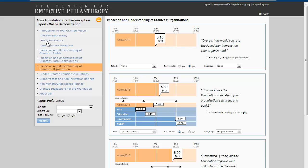Let's take a closer look at this section, Understanding of Grantee's Organizations and Impact on their Organizations, to explore the different features of the system.